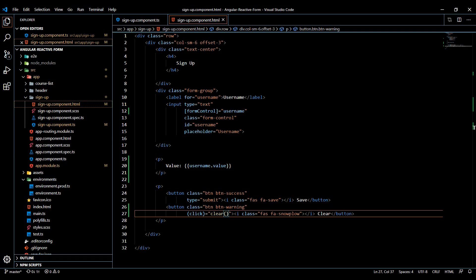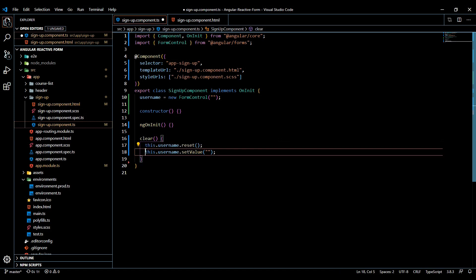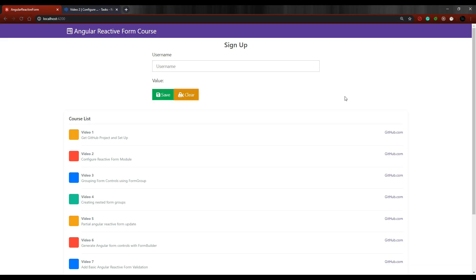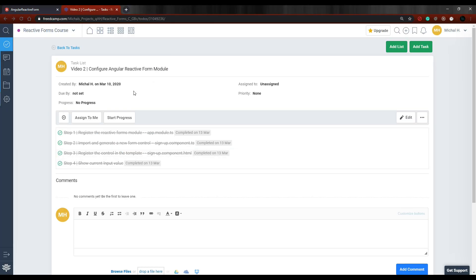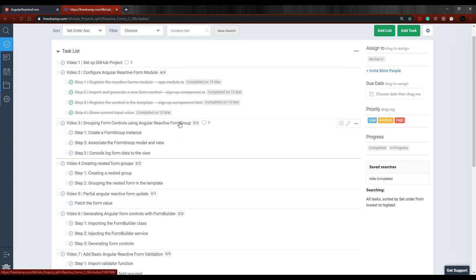Also if we go back here into our TS file, the reset will set the form back to the default - we'll actually check that out later. So save this, go back here again, and that clears it out too. So that is just a basic rundown on a form control. In the next video, if we go back to our checklist, we could check these two off now. And then in the next video, what we'll do is group a list of form controls within a form group. I'll see you then.